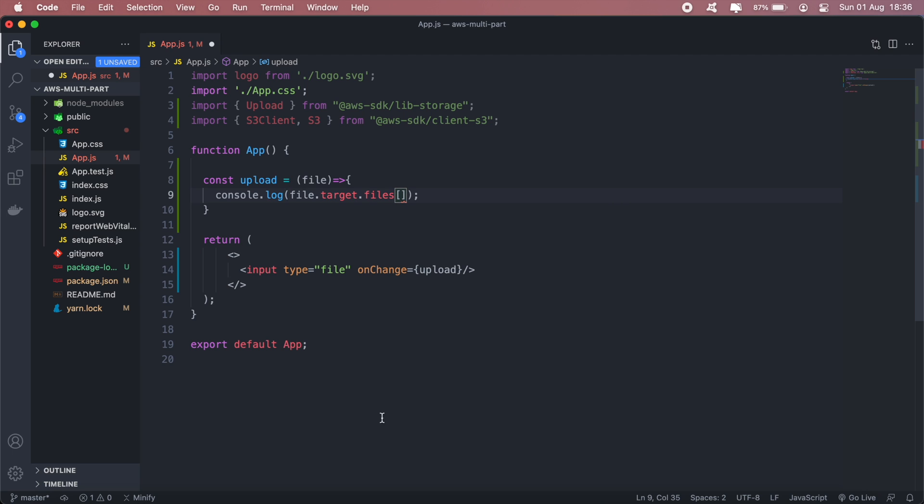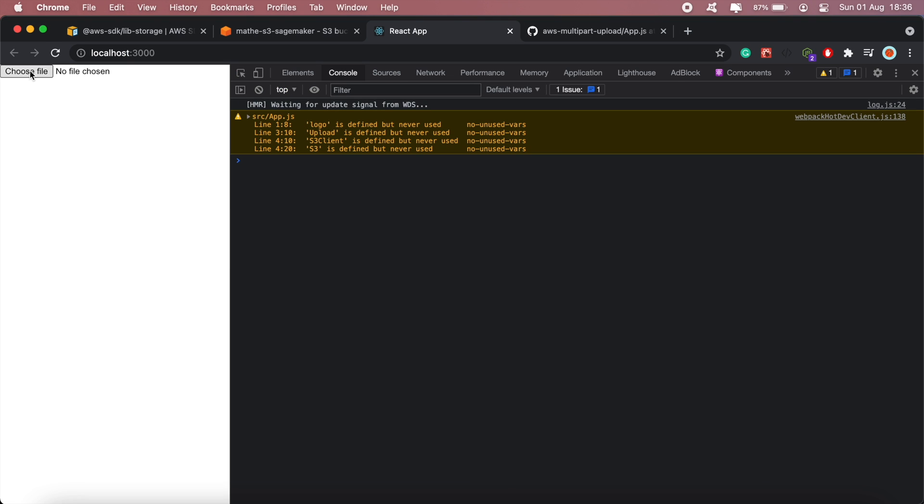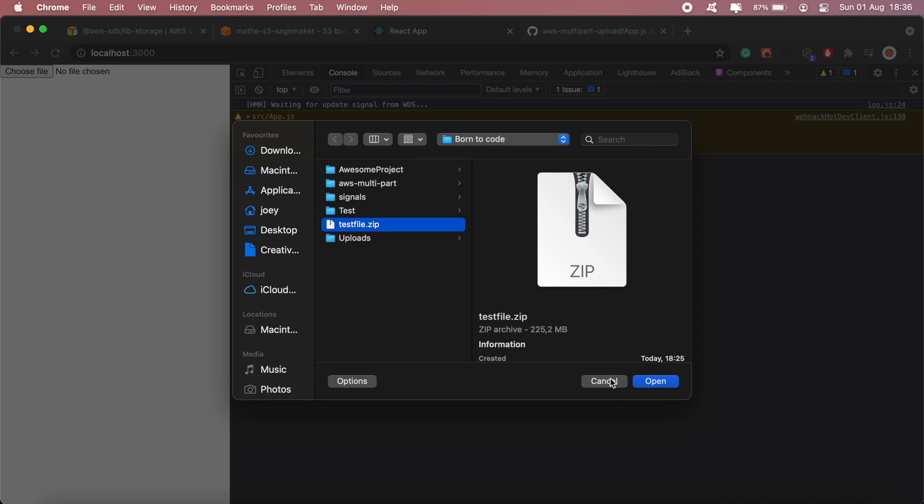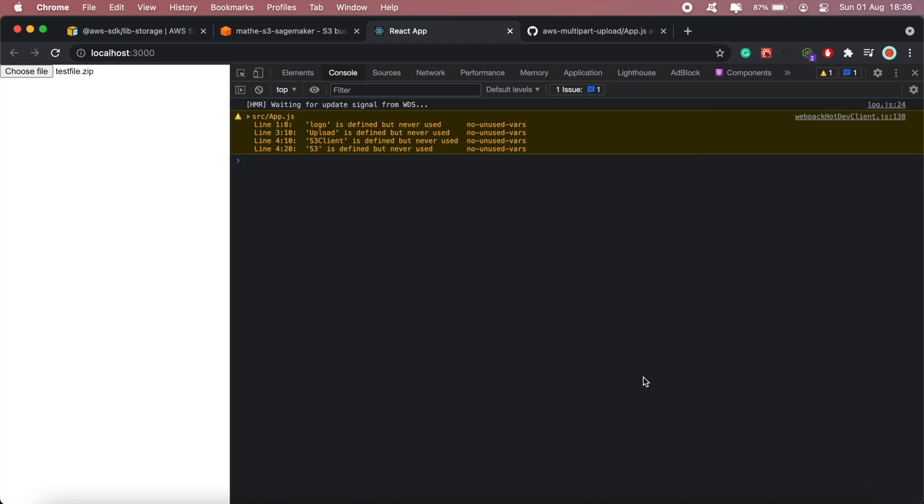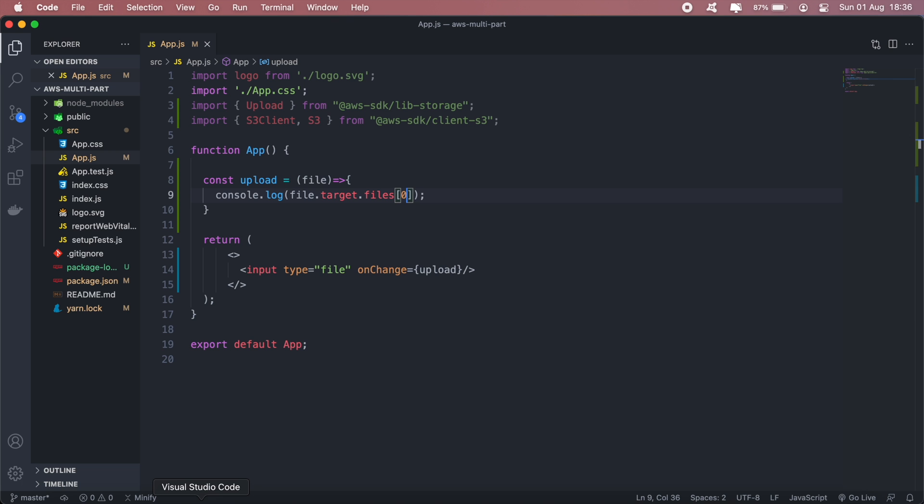So to get the actual file I'll call target.files. Okay and that's the file, so I'll make that a variable.